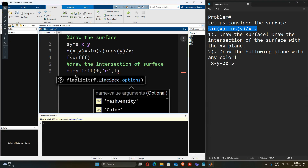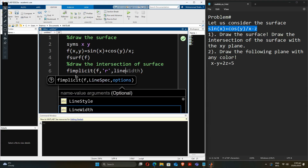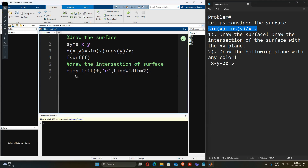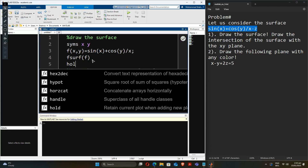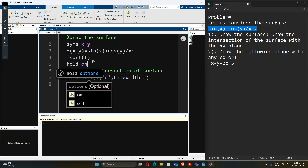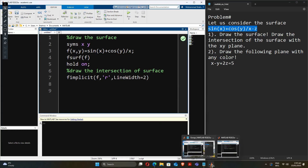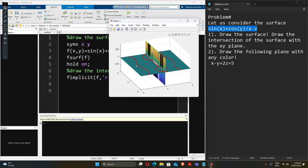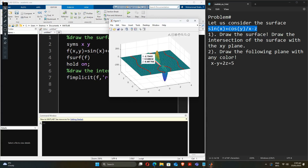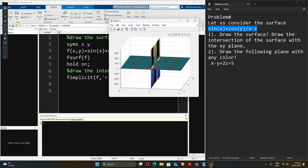We'll use red color and a line weight of two. We also need to put hold on here because we are going to draw the intersection onto the surface — it's very important to put hold on, just remember that. Now we run the section again, and yes, we can clearly see the intersection on the surface at multiple places.